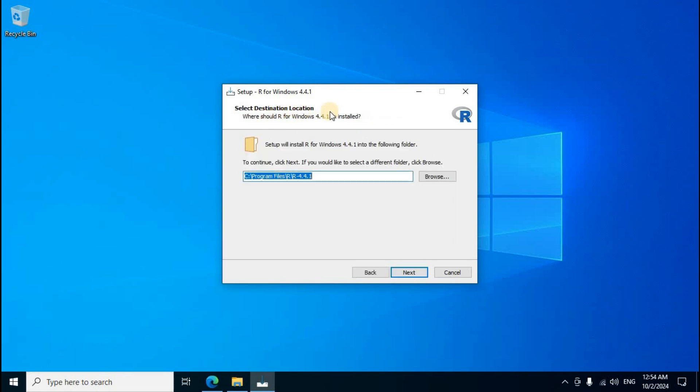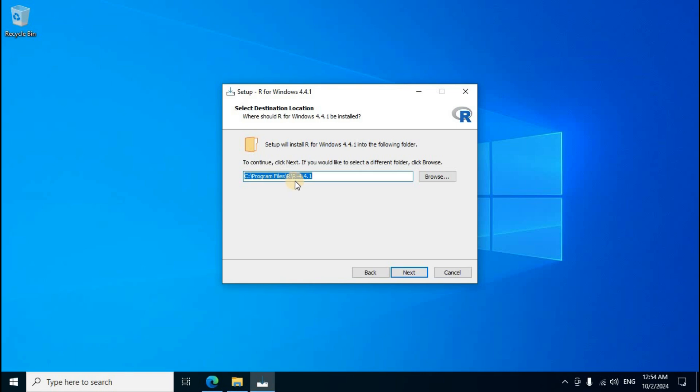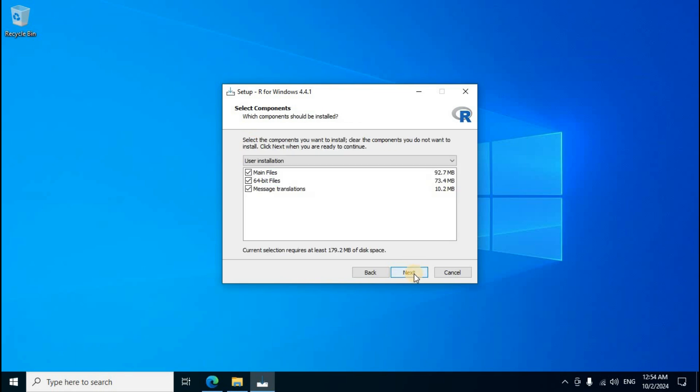Destination location, R programming related executable and exe setup files installation process. Creating R folder related path, local disk C drive, program files, R dot R new folder create display. Middle section box, second one next click.